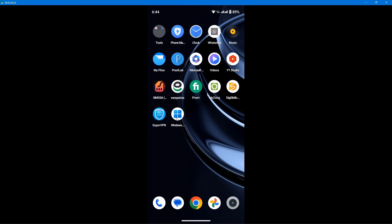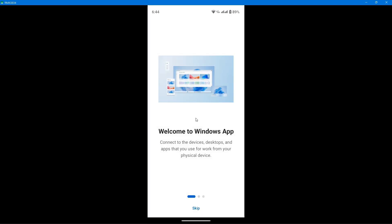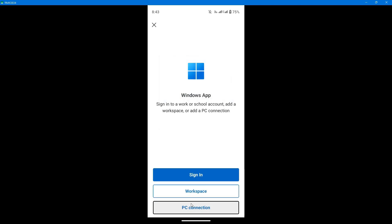Once it installs and you open it up, you'll see an interface like this. Just skip this process and move forward. Here you can sign in with your Microsoft account. But make sure the account type is work or school because personal accounts won't work. If you don't have a work or school account, you can still move forward without signing in on Android.